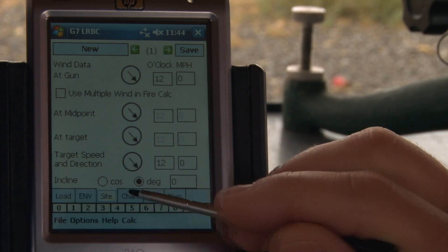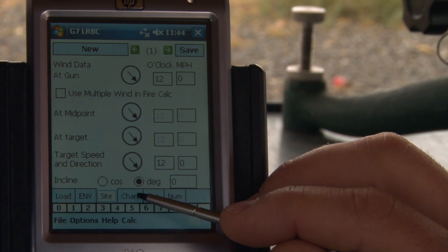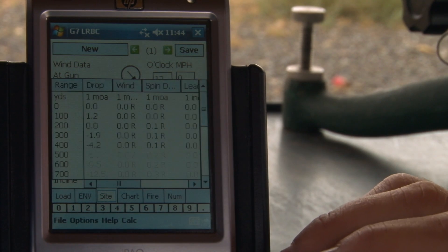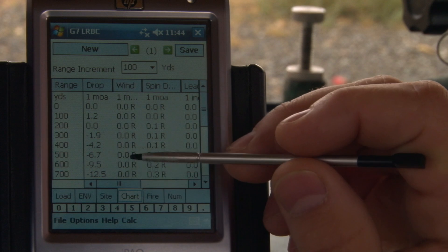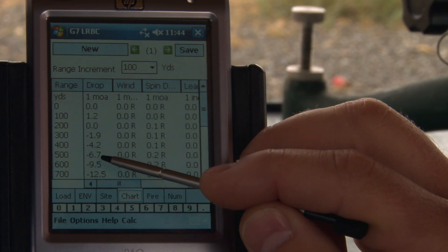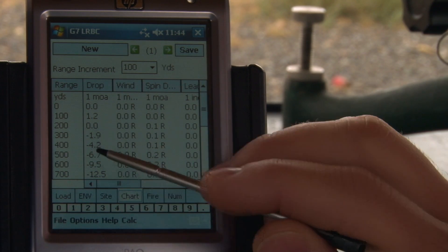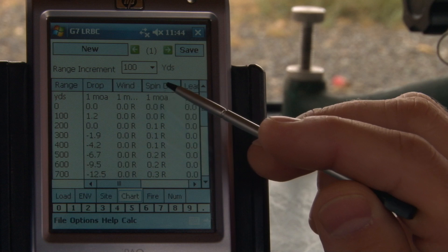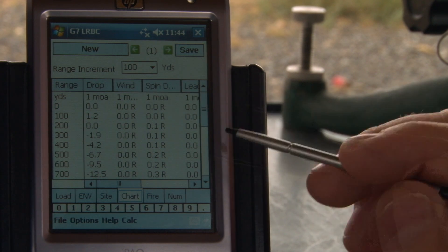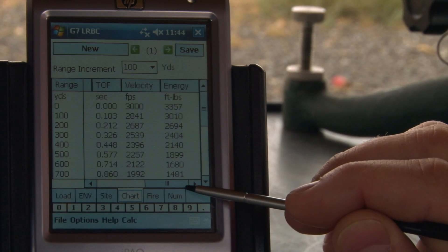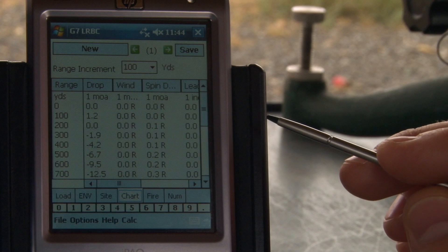Once you've got the first three tabs filled out completely, you can jump to your output tabs. The Chart tab gives you your drop solution — in this case in minutes of angle — versus your range. Also included is your wind, spin drift, lead, and if we scroll over, you've got other calculations like your velocity and energy.